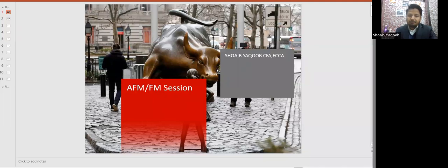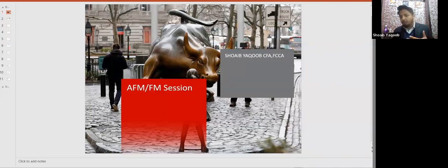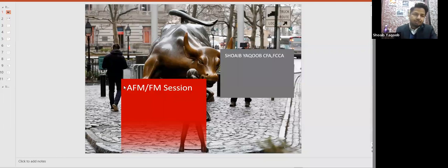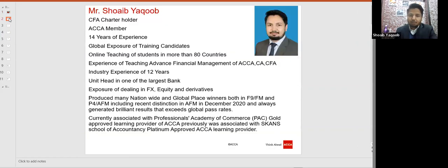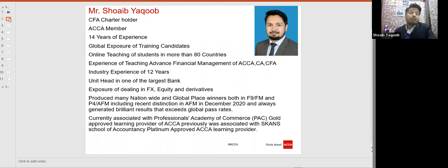Let me explain about the tutor, about the course, and how we will cover the course, then I will take your questions. Starting with a very basic introduction: my name is Shweb Yaqub. I am a fellow member of ACCA — that means FCCA.